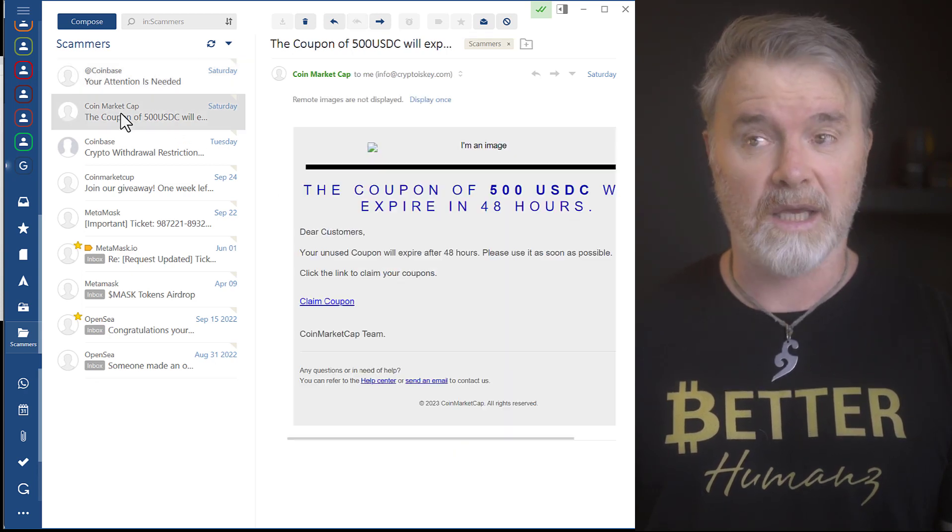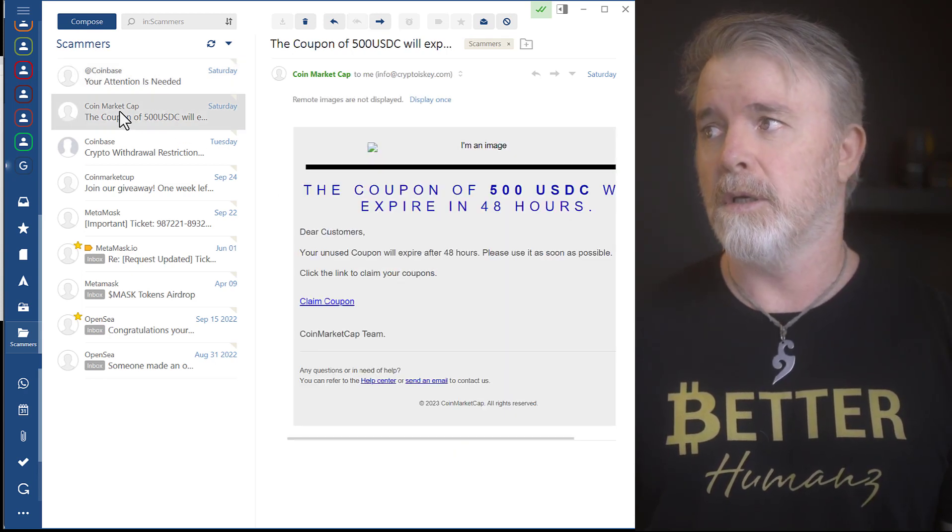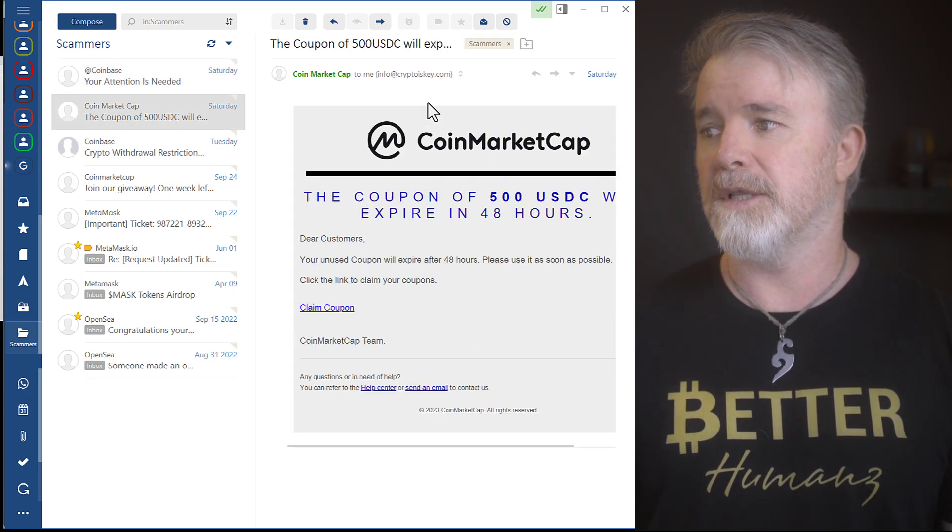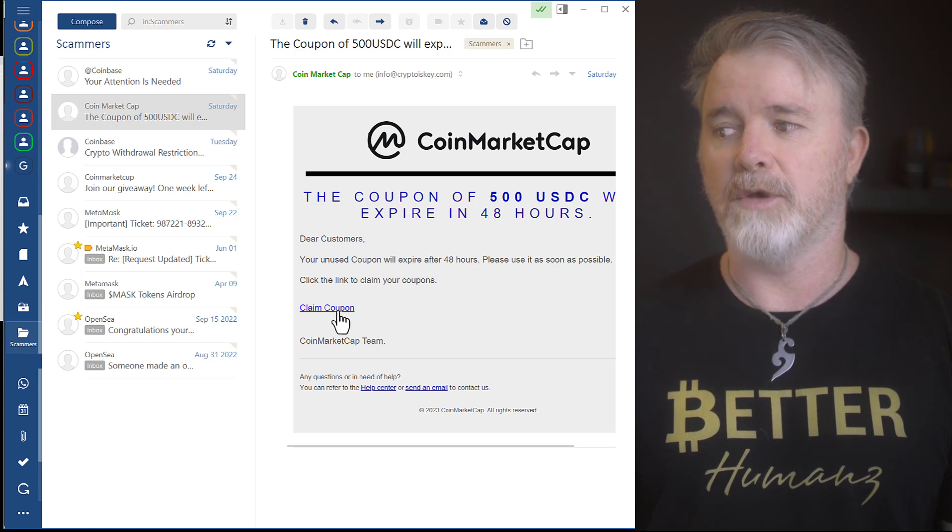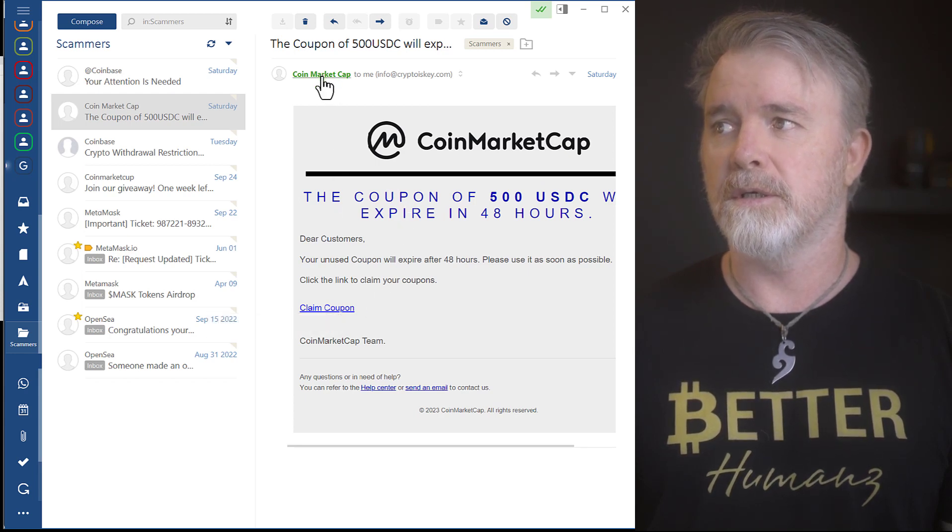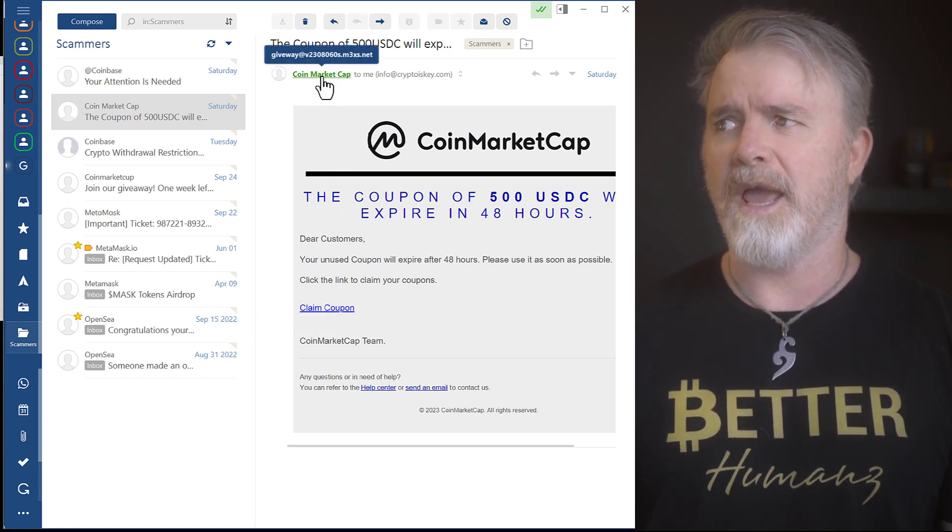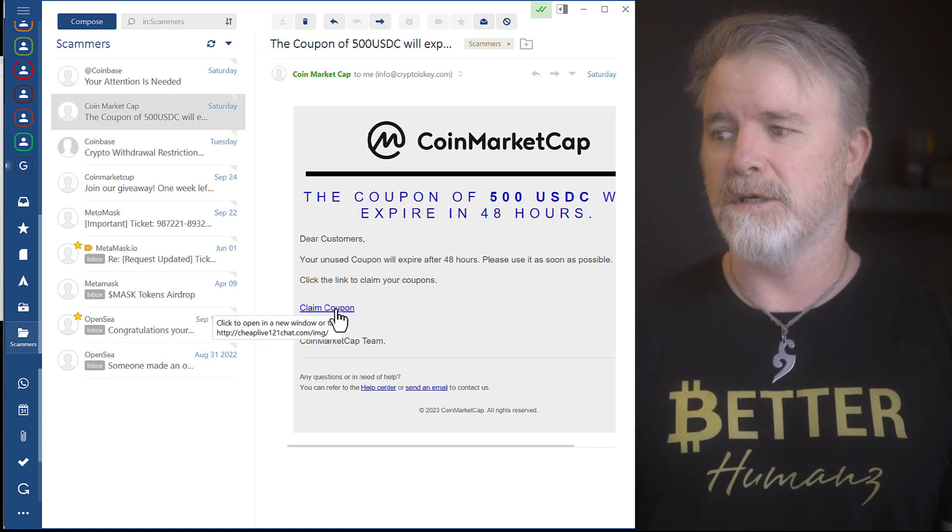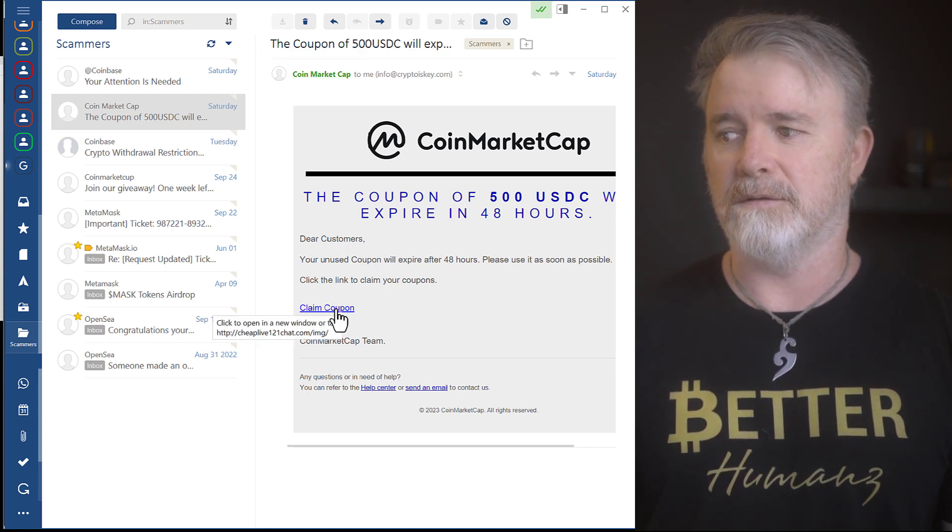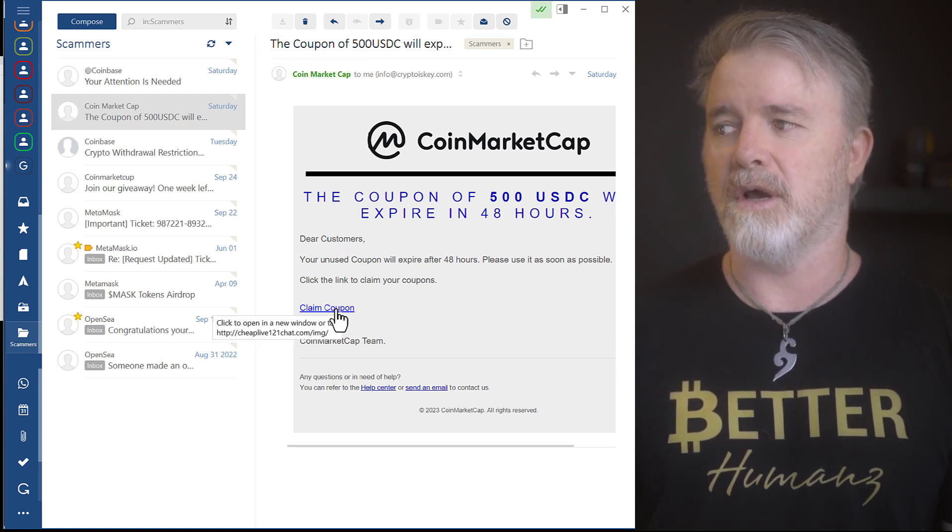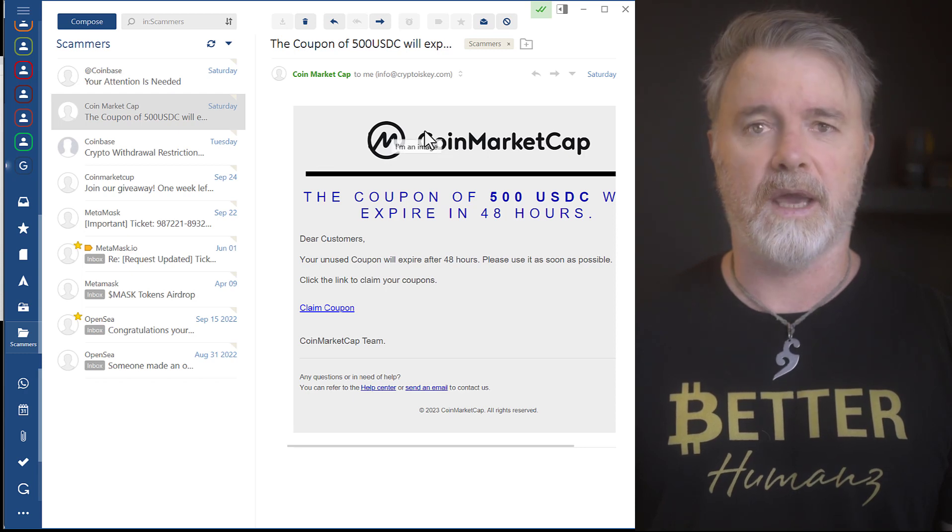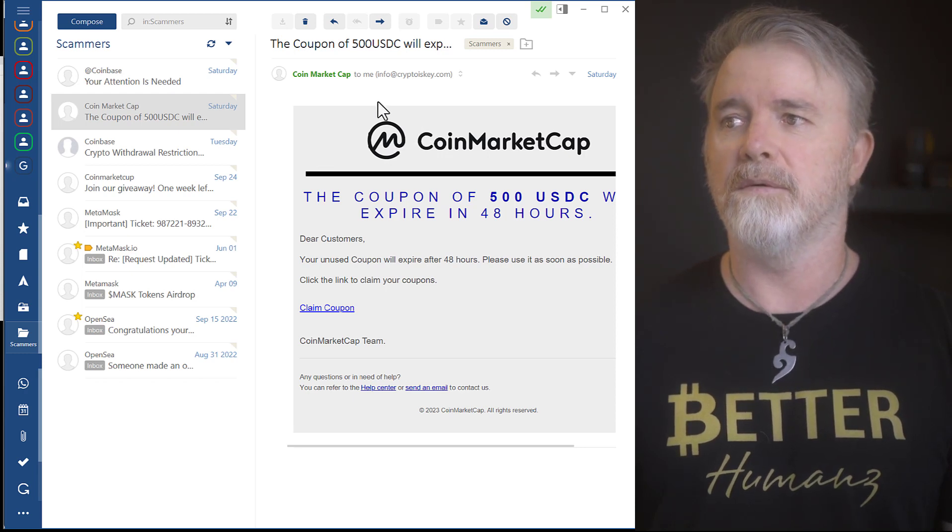So, this is Coinbase. This is CoinMarketCap. See this? Claim coupon. Look at this. Giveaway at God knows what address. And if I click on this, look at that. So, look, this has nothing to do with CoinMarketCap.